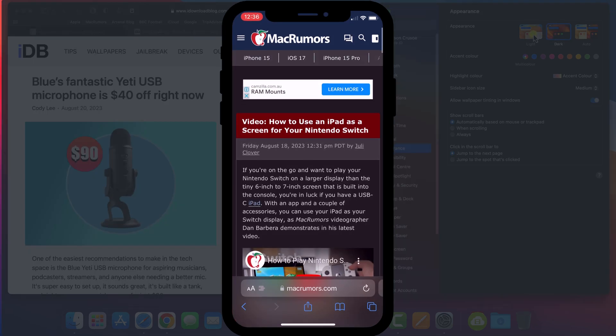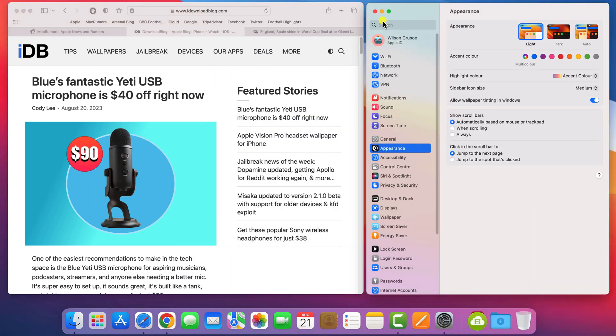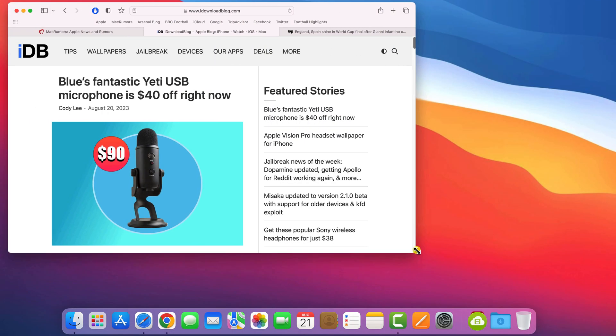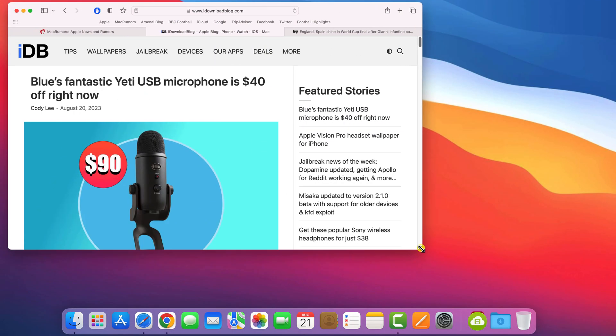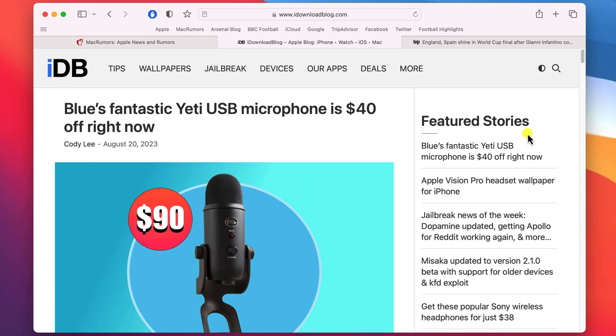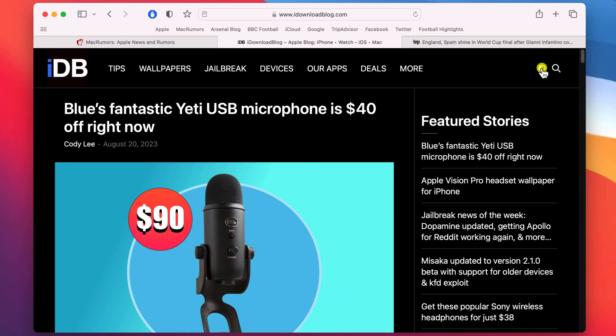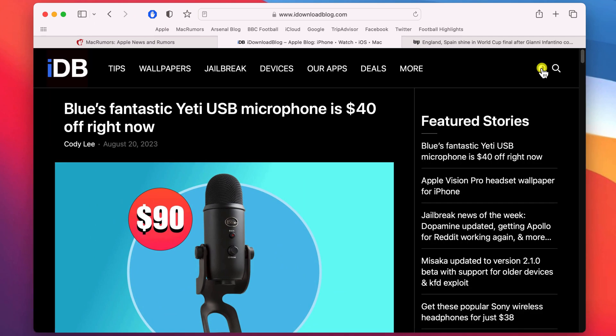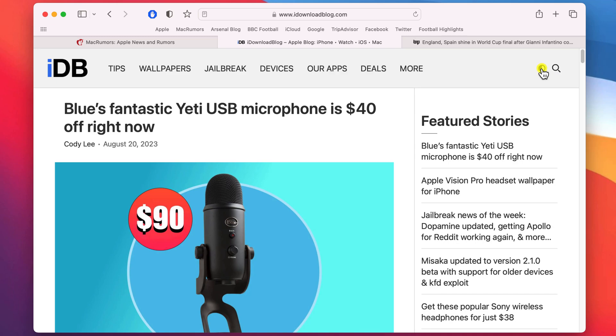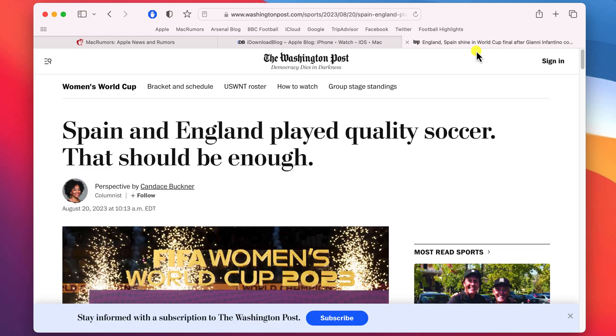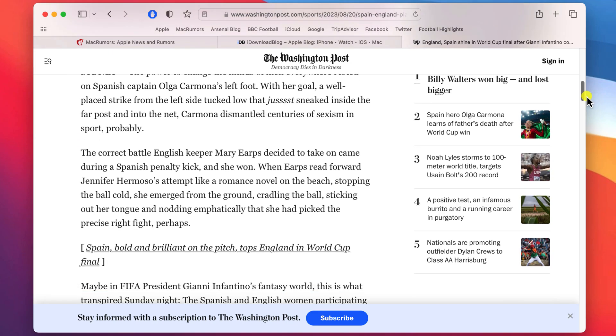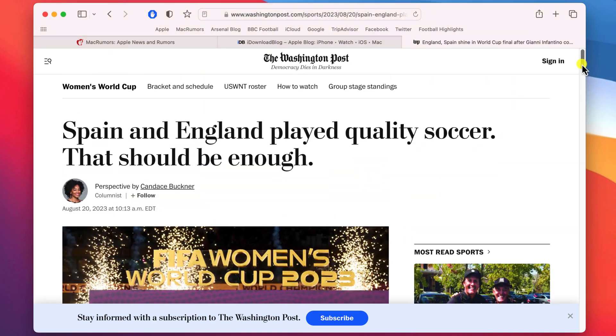However, unfortunately, in my experience, most websites don't support this feature. Some websites will have their own dark mode switch which you can toggle on and off like so. However, what you'll likely find is that the majority of websites don't support either of these features.